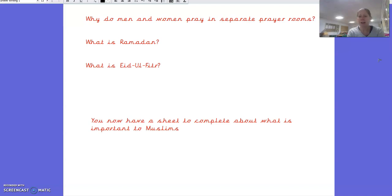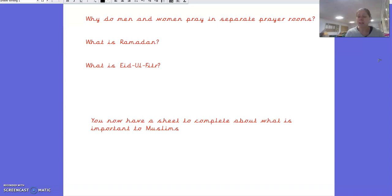What is Eid al-Fitr? We looked at this this week — we watched a CBeebies video on it. Well done if you said it's the celebration at the end of Ramadan. Do you remember in the CBeebies video where they had nice clothes, they cooked lots of beautiful food, they had their hands painted with henna — lots of nice things getting ready for a big party to celebrate the end of Ramadan.